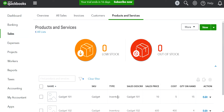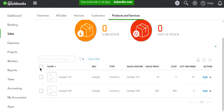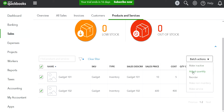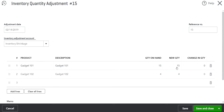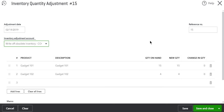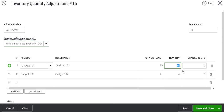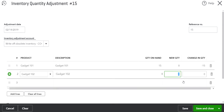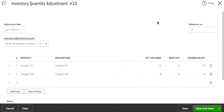Select all items using the checkbox and click 'Batch Action' — you'll see options appear on the right side. Select 'Adjust Quantity.' This is the same screen as before, but now you have a whole list of parts. Select the 'Write Off Obsolete Inventory' account and change each new quantity to zero.